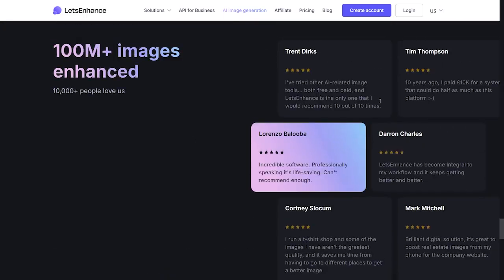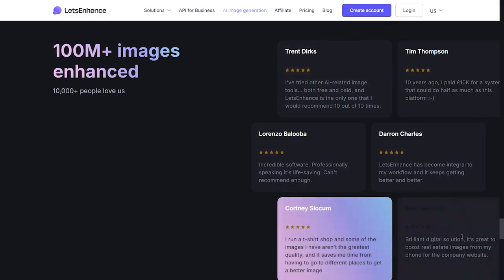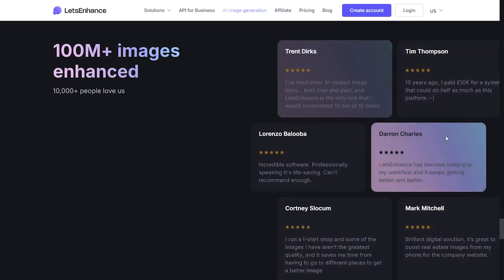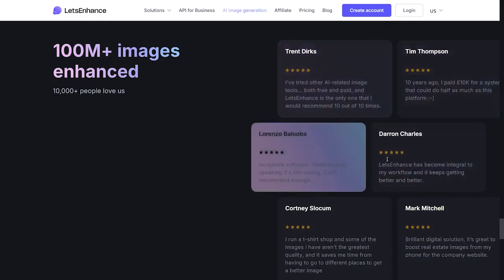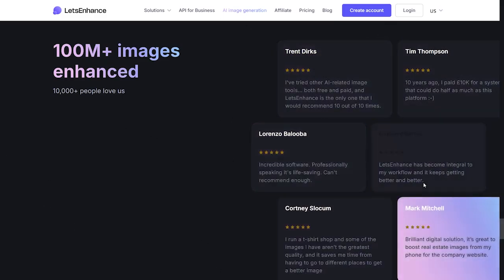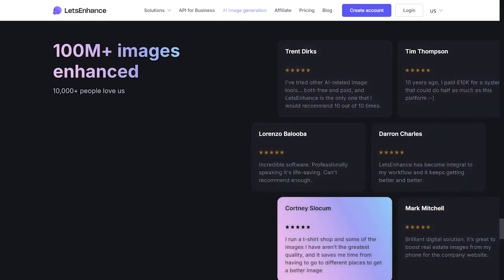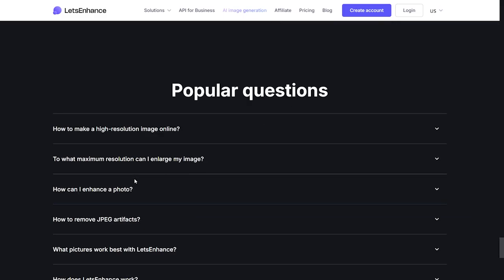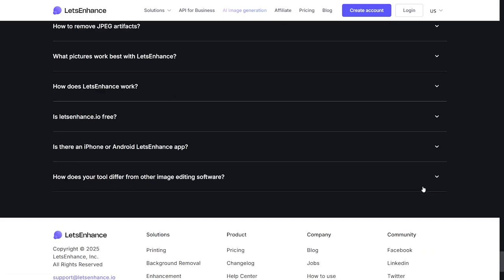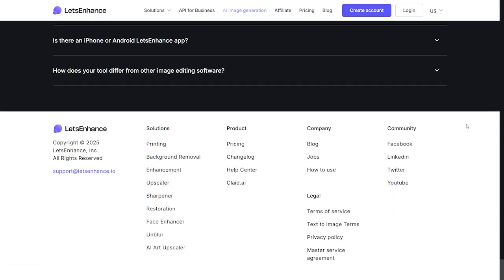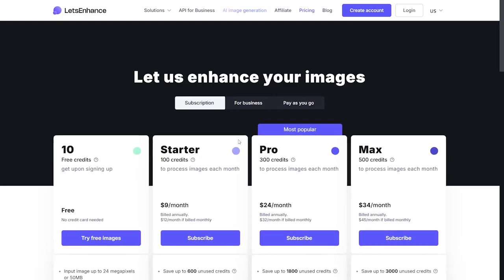Here we have some user reviews — the majority are loving this project and giving it five-star reviews. We also have a frequently asked questions section, and finally we have the pricing where we can find everything about the plans and give a quick look to see if it's worth it.